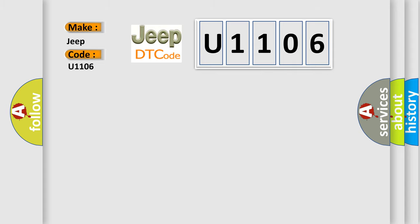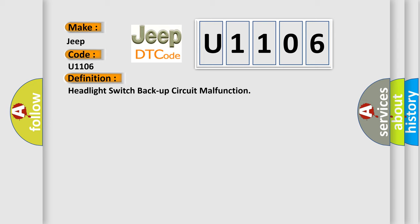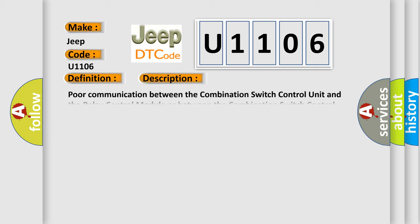The basic definition is headlight switch backup circuit malfunction. And now this is a short description of this DTC code.